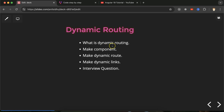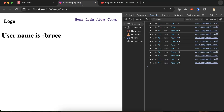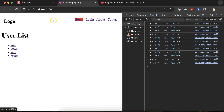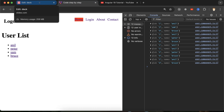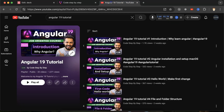First we'll understand what is dynamic routing, and I'll give you a demo of what we will achieve in this part so you can get some basic idea. We are going to build this, and then for dynamic routing we have to make a component shown as a page, make a dynamic route, dynamic links, and at last we'll discuss some important interview questions.